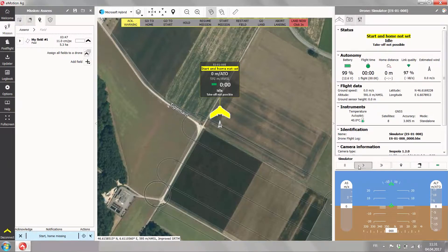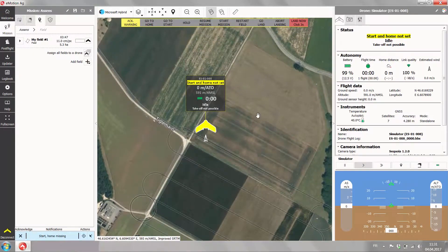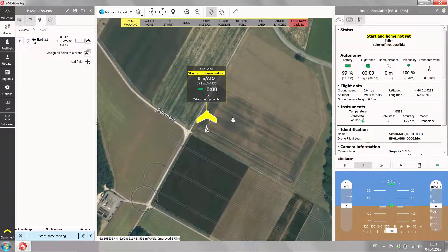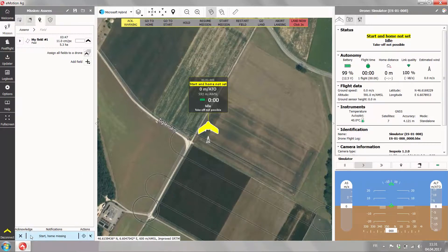Once we are here, you see a warning message saying start and home not set. Without start and home we are not able to fly a mission. We can use the notification on the left-hand side here in blue — start and home missing — and just place it automatically based on the drone's position.